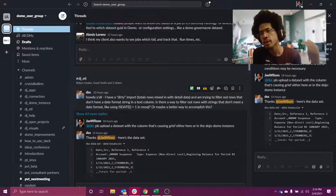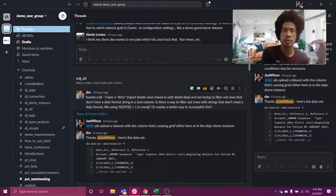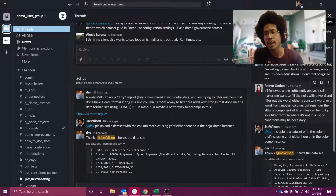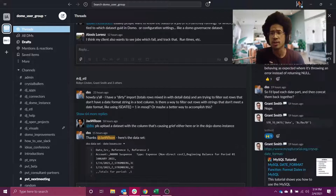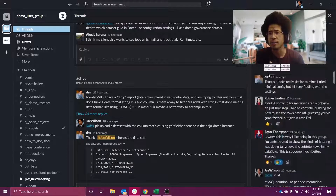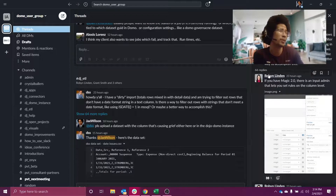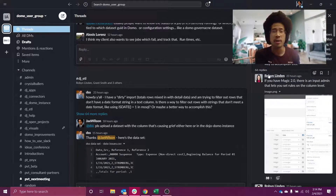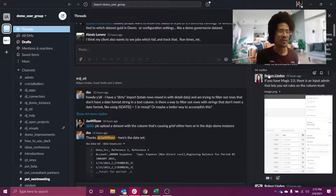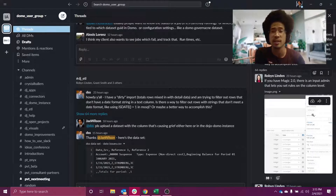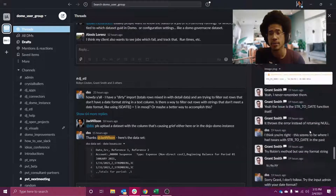This use case comes to us from the Domo user group. If you're not aware, there's a Slack group where you can get answers in real time from people spread around the world. That's particularly useful because right now the Domo Dojo is being migrated over to a new platform and it's down, but there's still this community out there that can help you. Check the links in the description if you want to get part of this.